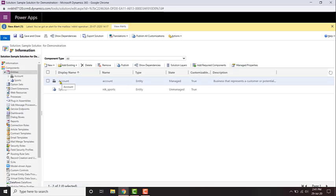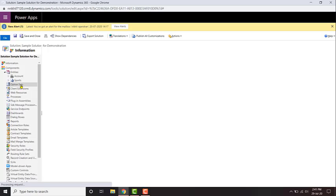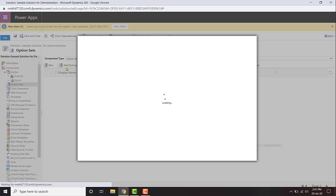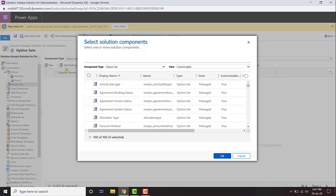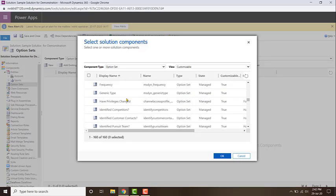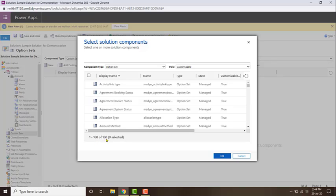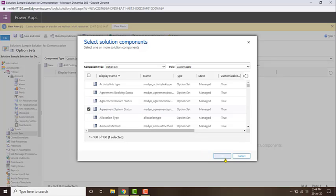Similarly, you can add option sets. Under option sets, you can add global option sets. There are global option sets already in your organization — there's a total of 160 global option sets — and you can choose to add them to your solution. To do that, just click on any one of them and click OK.